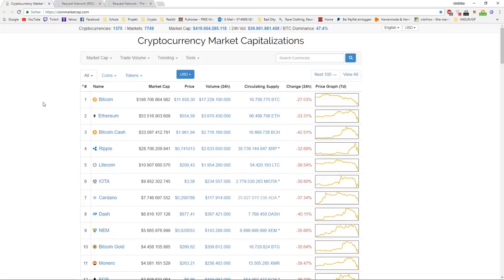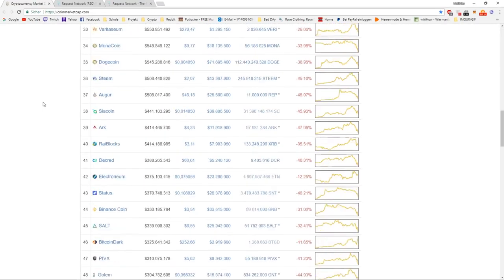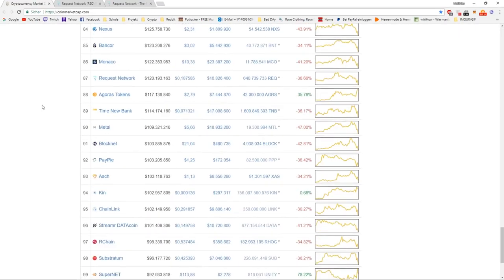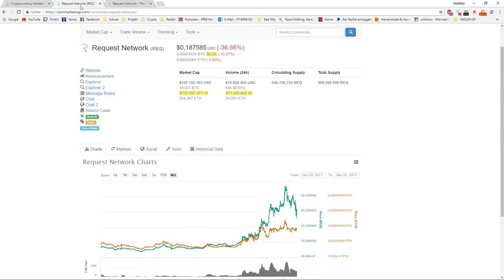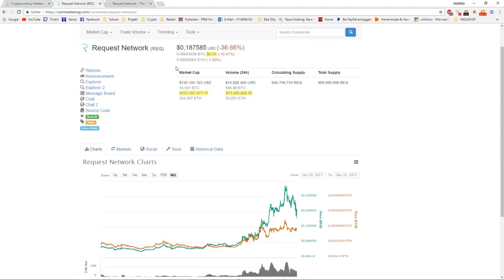Hey guys, what's going on? Clip the Cine here. Today we are going to talk about Request Network and the price prediction for 2018. We are going over the prices of $1, $5 and $10 and how high the odds of the price getting there are.